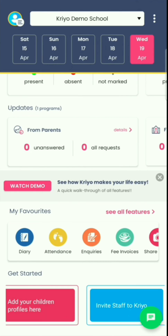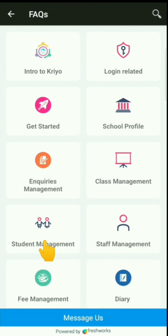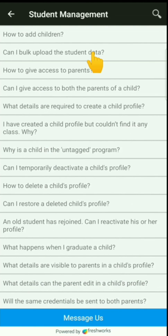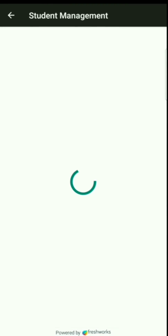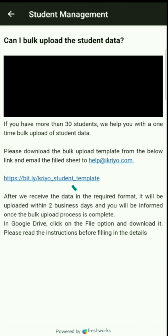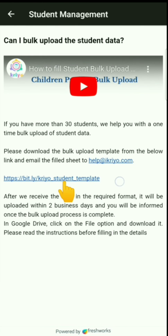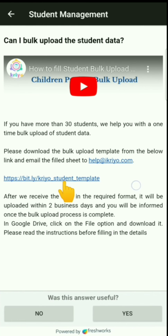For bulk upload, click on the chat button at the bottom right corner on the home page. Go to the Student Management section in the FAQs. Here you will find 'Can I bulk upload student data?' Click on the link to download the Excel sheet template.